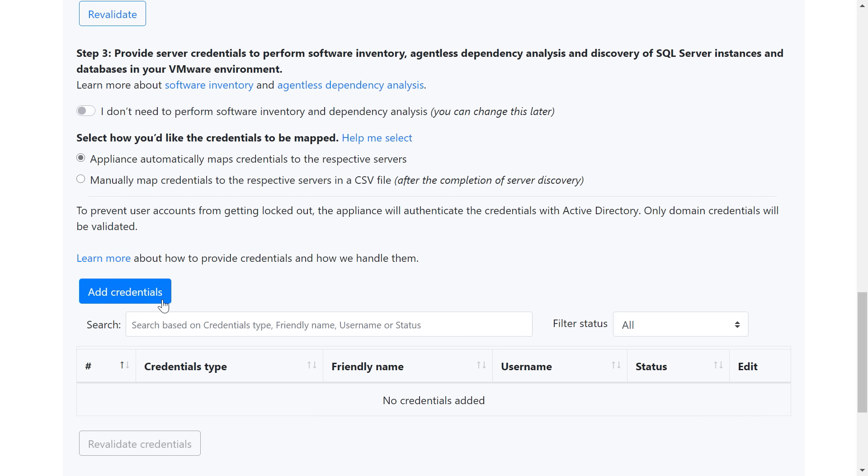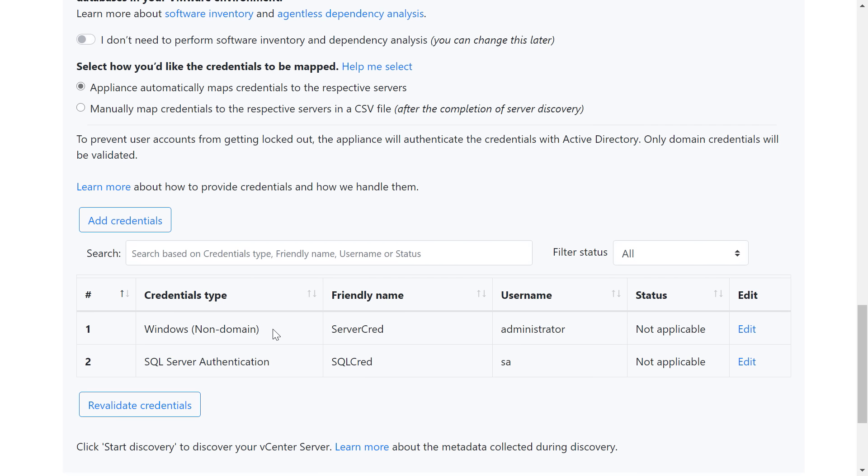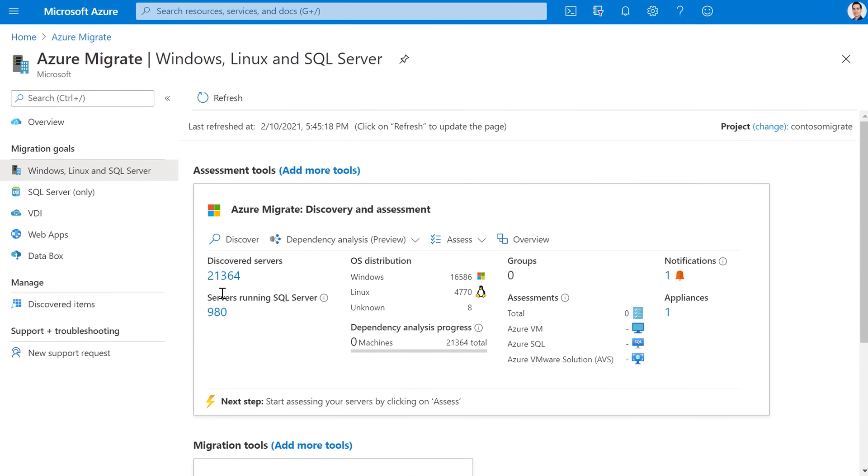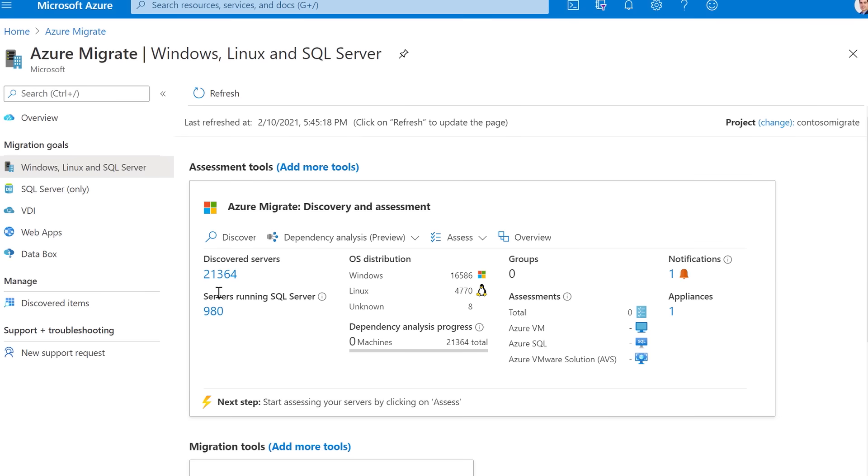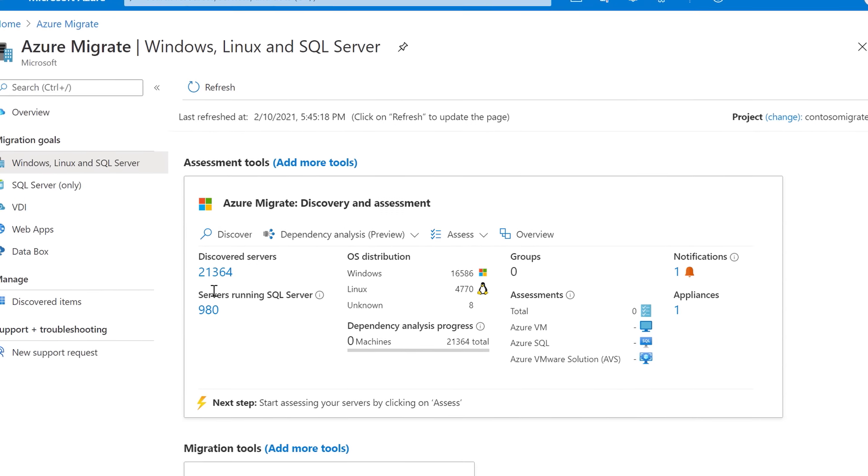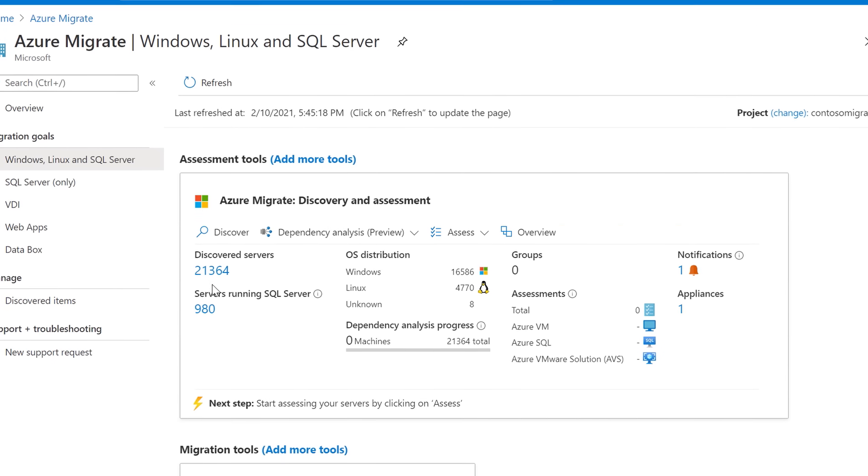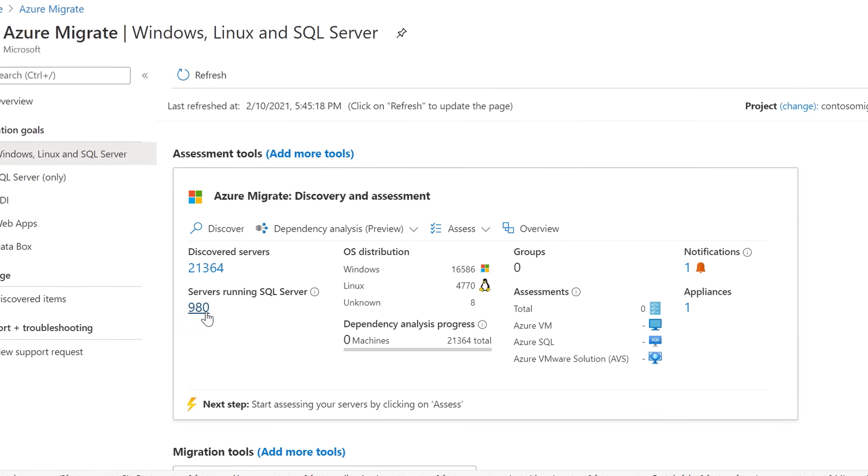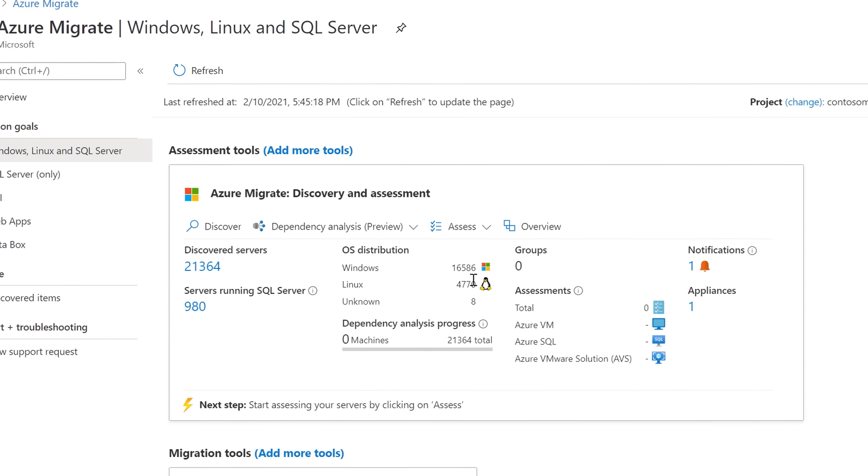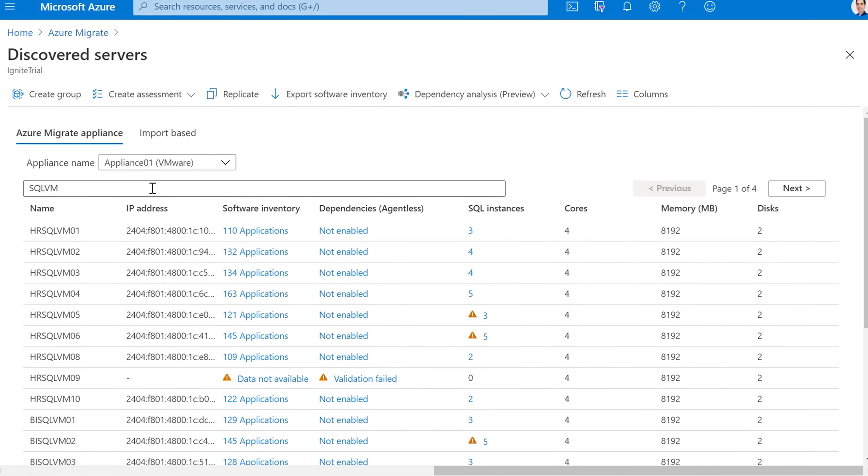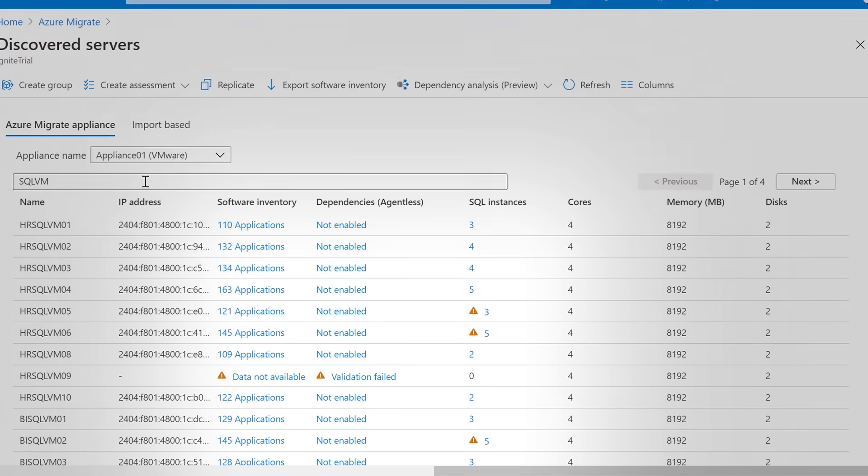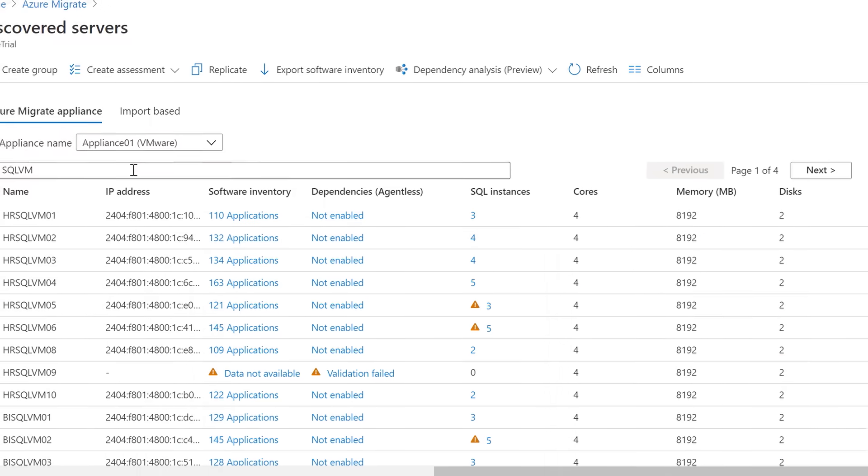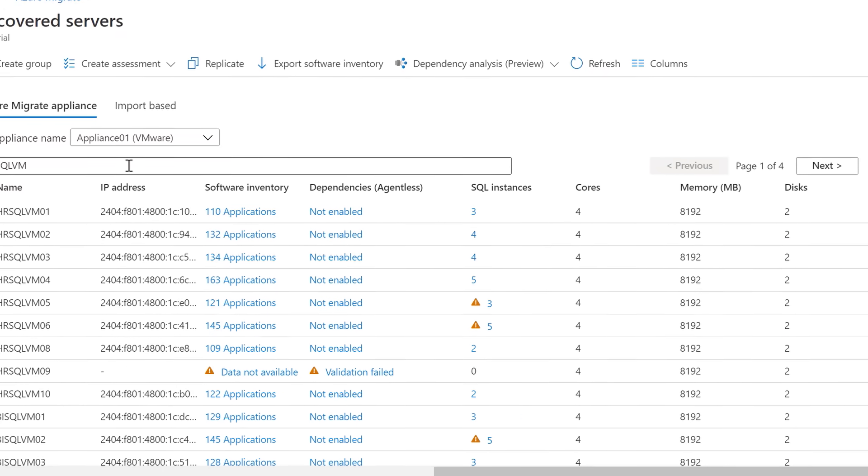Azure Migrate supports both Windows and SQL authentication for discovering properties of SQL instances. Once the appliance is configured and discovery is initiated, Azure Migrate will be able to collect the required information to help you assess your SQL estate for migration to Azure SQL managed instance or Azure SQL database. Here you can see that we've discovered 21,364 servers, 980 are running SQL server. I can also see the OS distribution across my on-premise estate. In the discovery view, I can see servers which are running SQL server and how many instances are on each of the servers. So if you're running multiple instances on the same server, we'll be able to capture that information.